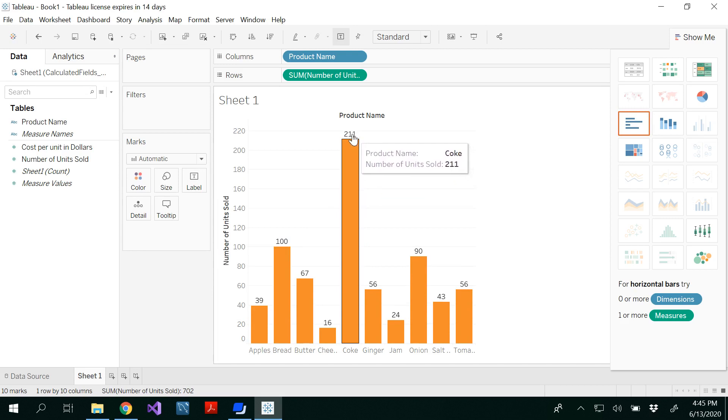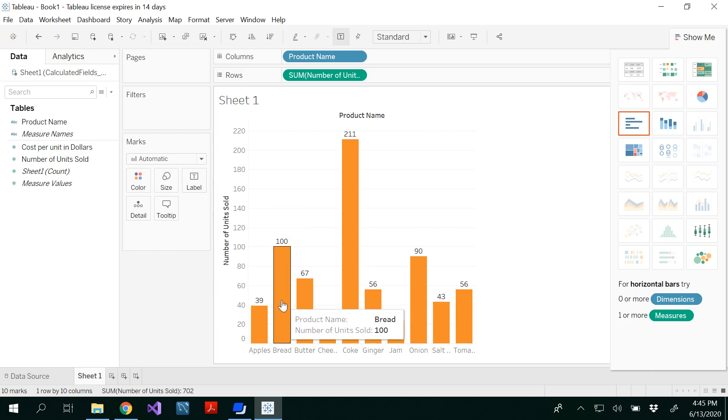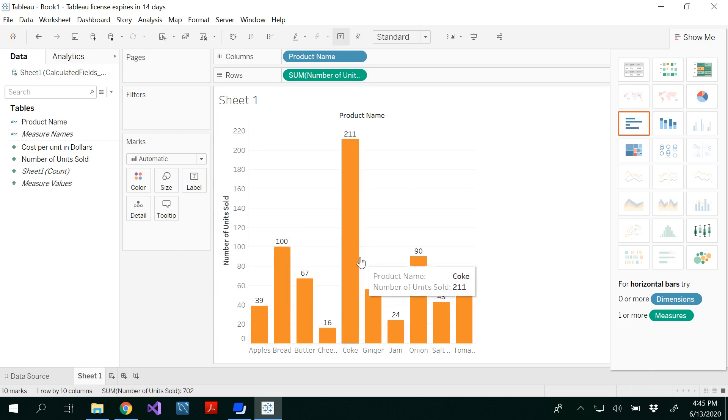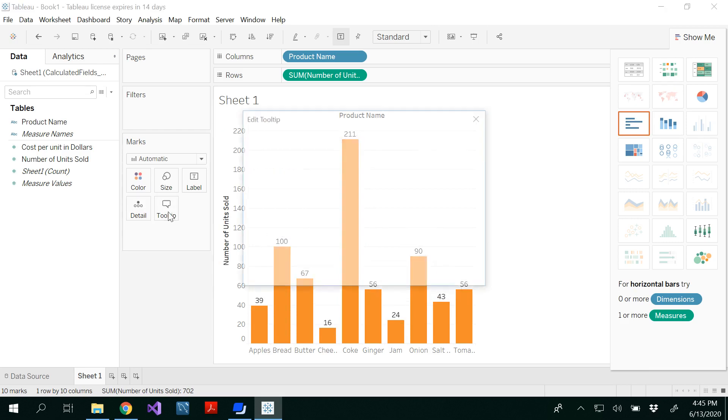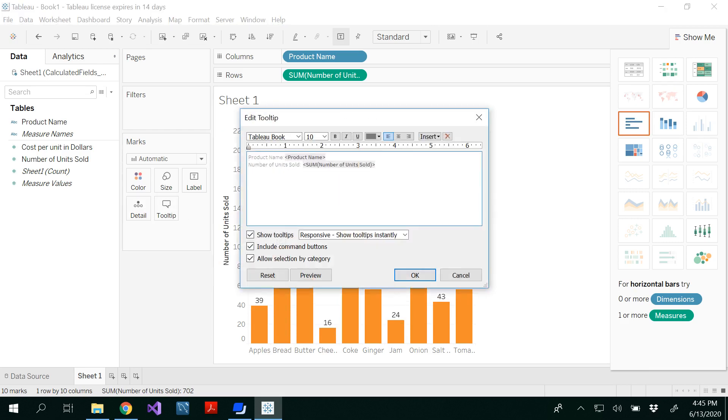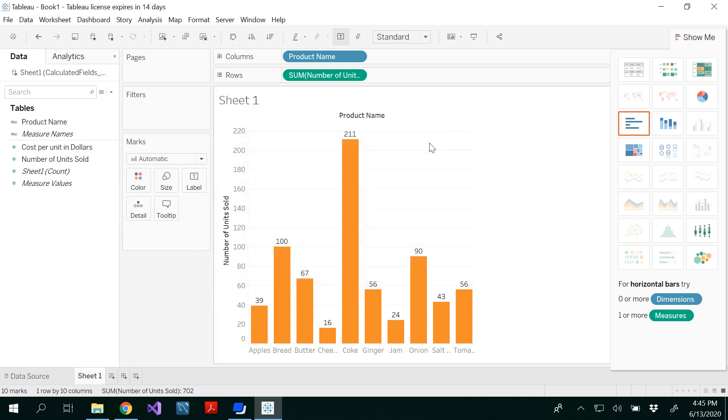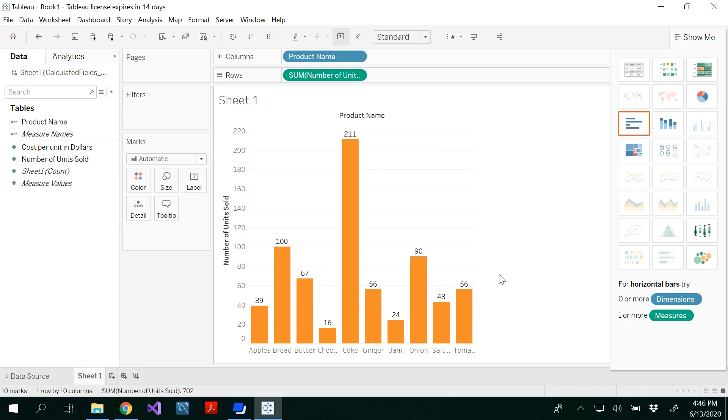Product name and number of units sold. Bread items are sold this much. Coke items are sold 211. Tooltip is something that you would be able to see. Product name is the product name and number of units sold is this much. It's already default. So whenever you hover the mouse onto the bar, you would be able to see the label. So which is a tooltip. So this is a simple graph that you would be able to see.